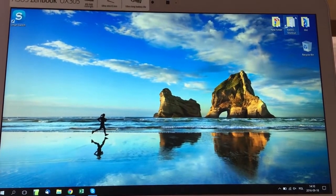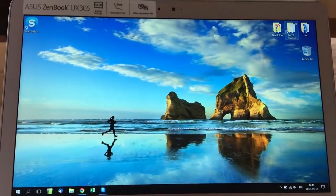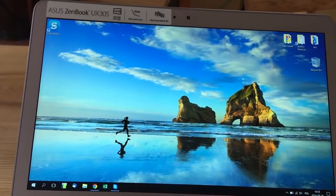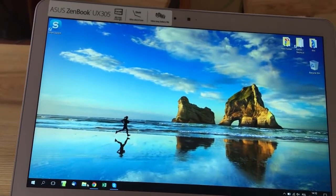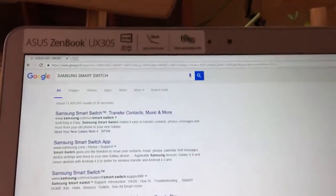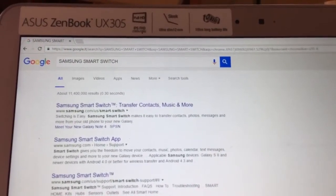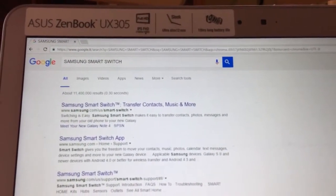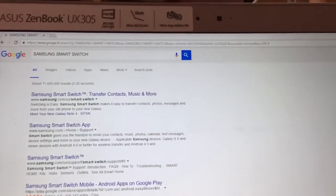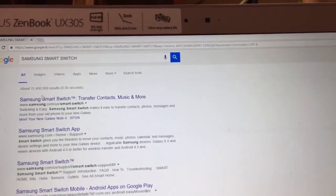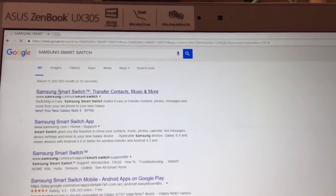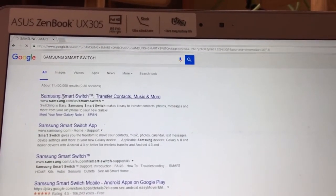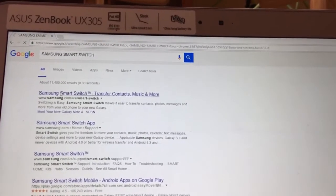First, you have to download this application. Let's head into Google Chrome browser and just put Samsung Smart Switch. Then click for Smart Switch and you will be directed to the Samsung website.